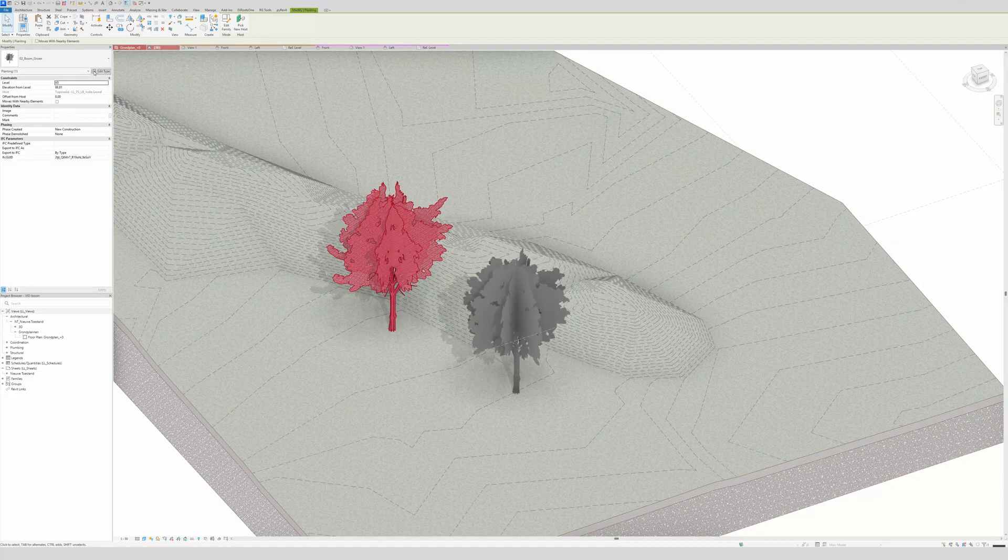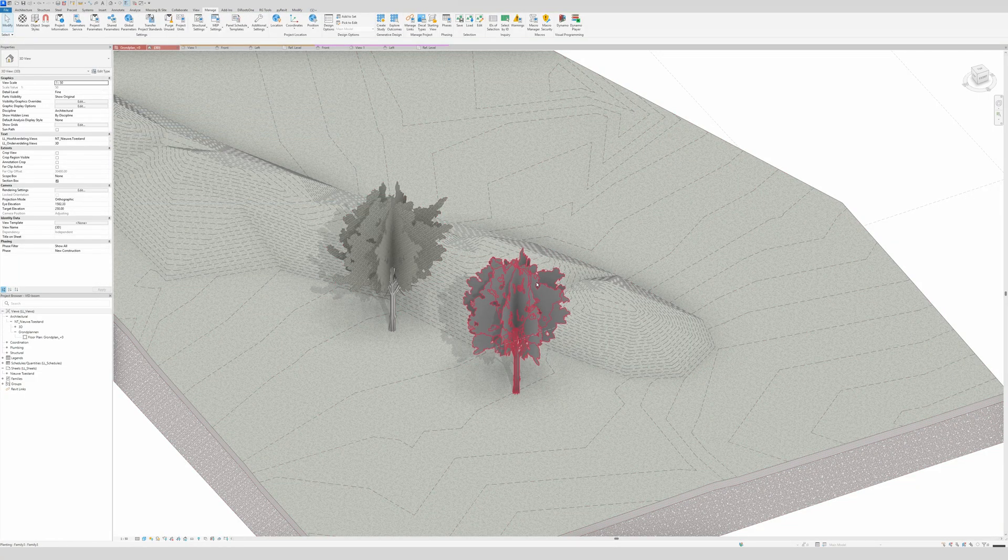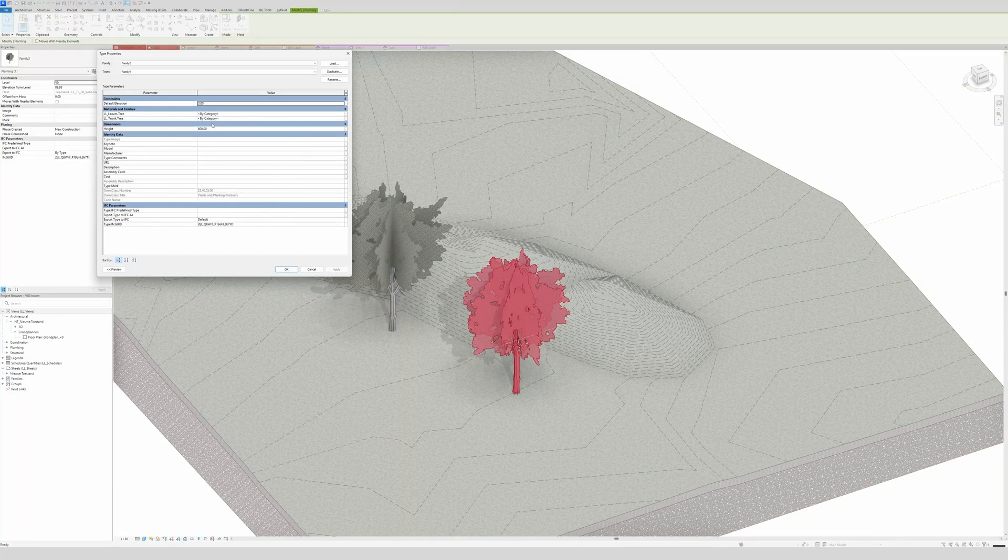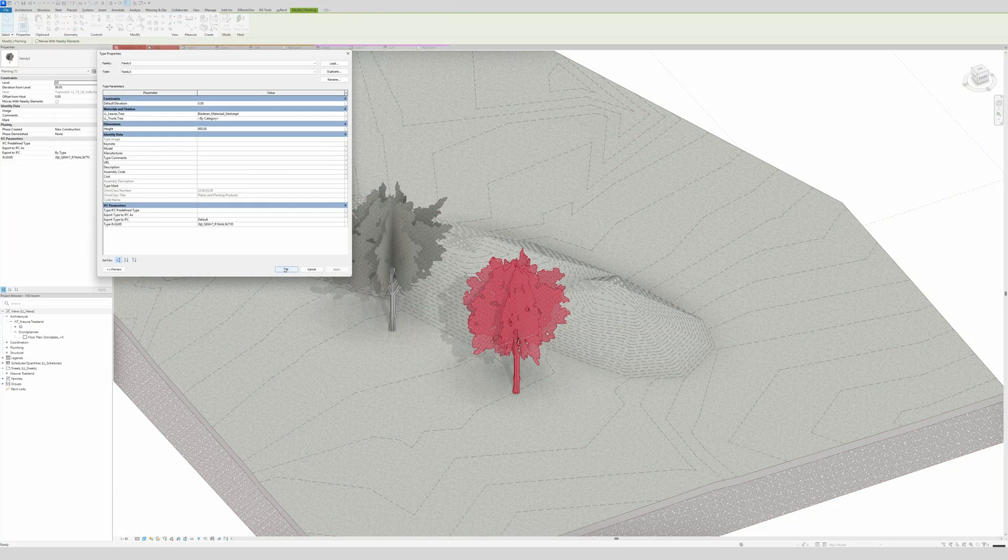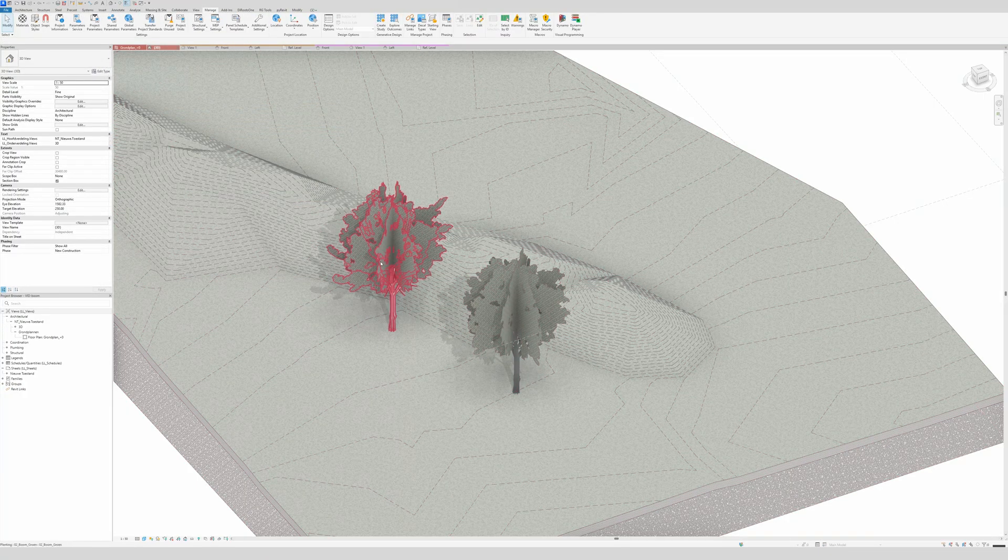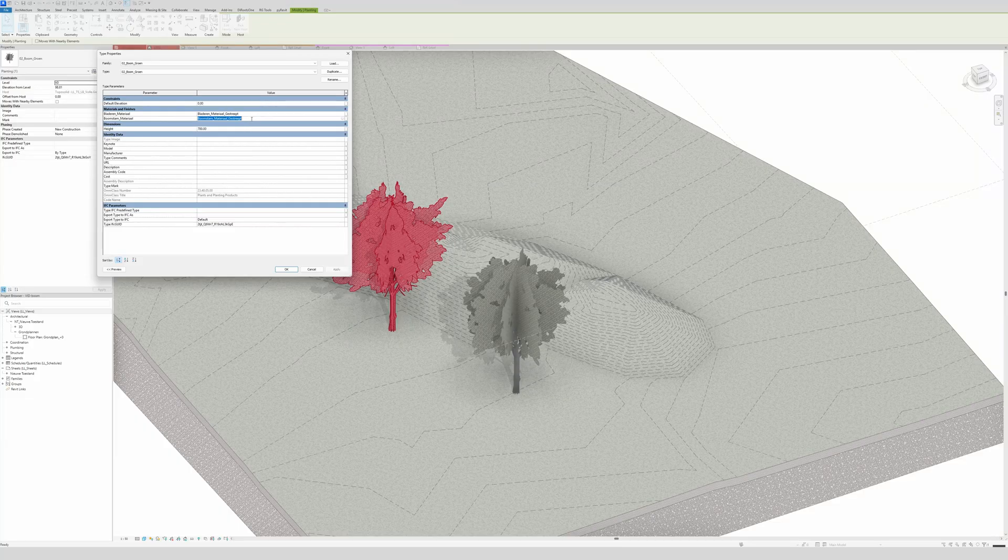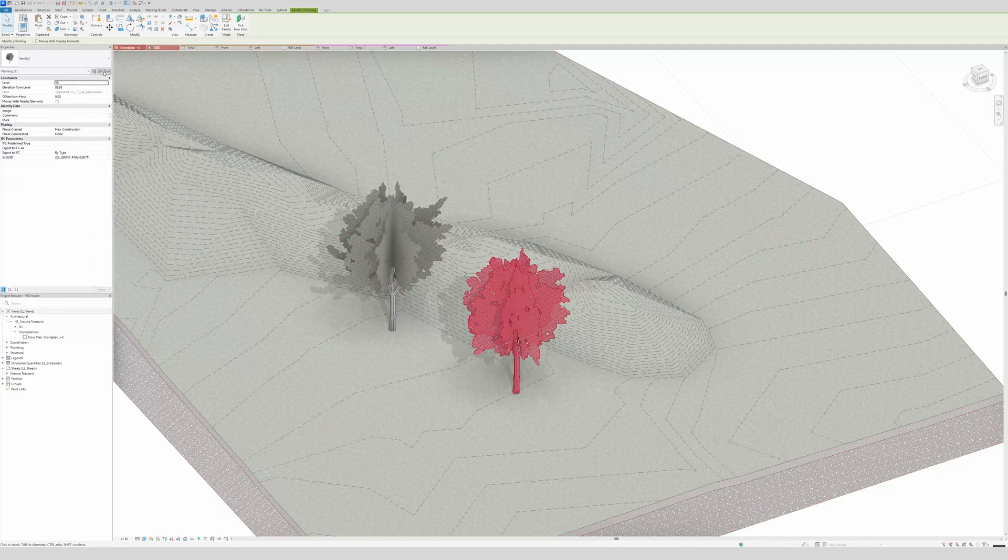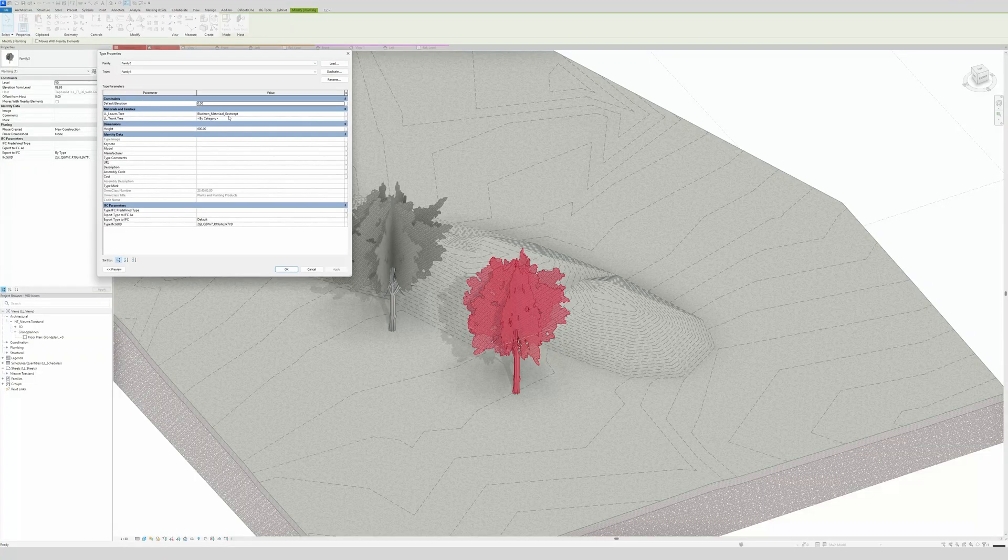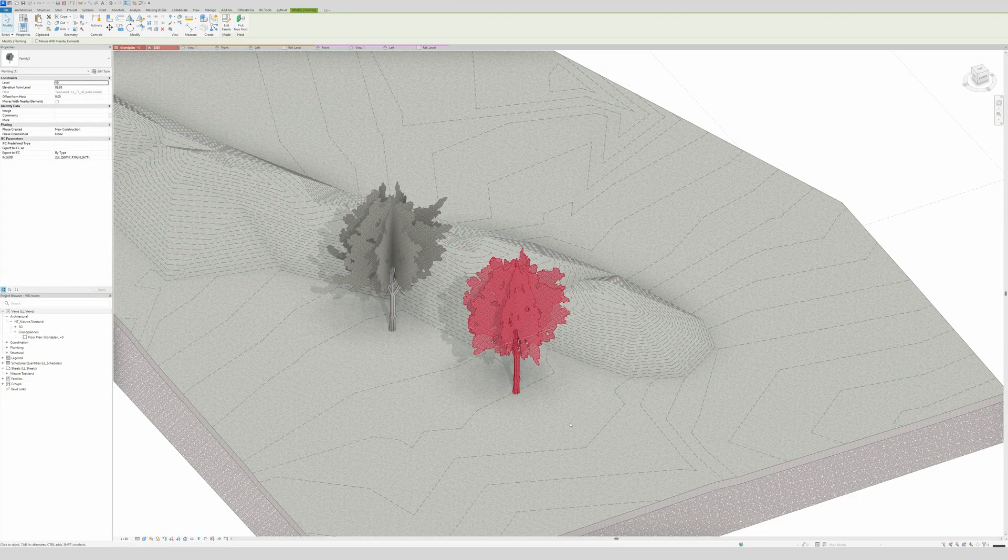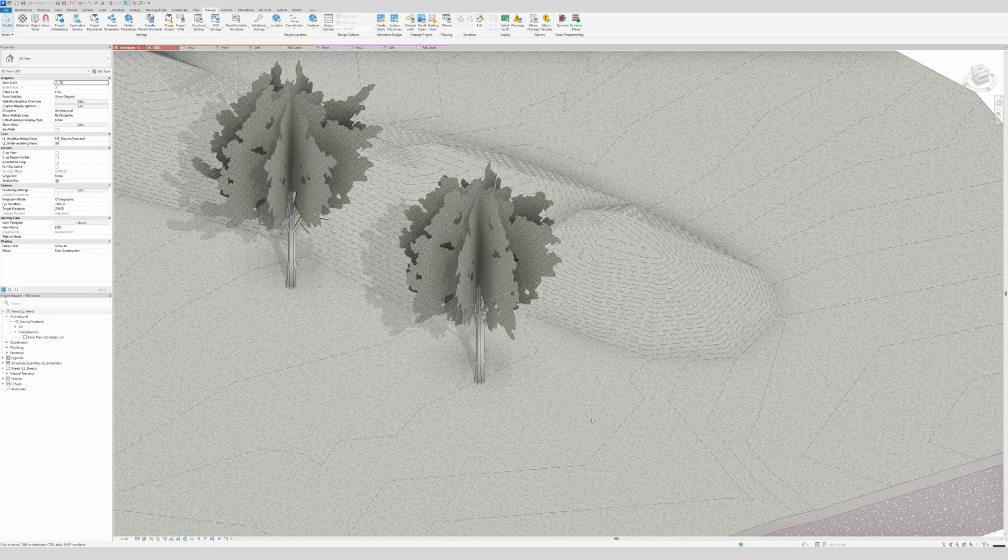So I will select this tree, edit type. There we go. Now the same for the trunk. Here, the trunk. Then again to our tree that we made. And there we go. You see, that's how easily you can make a nice looking tree. But for the next thing that we're going to do...